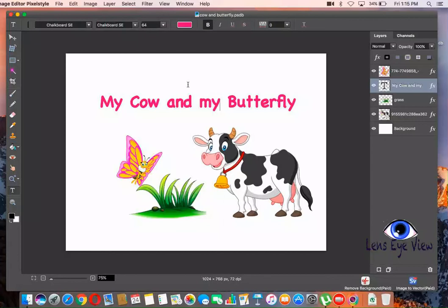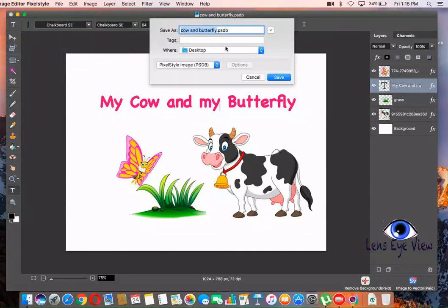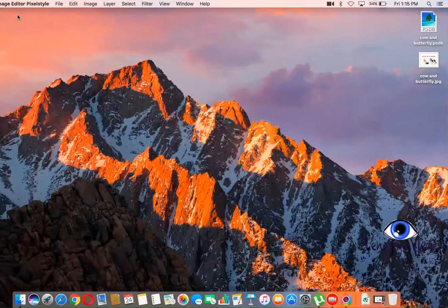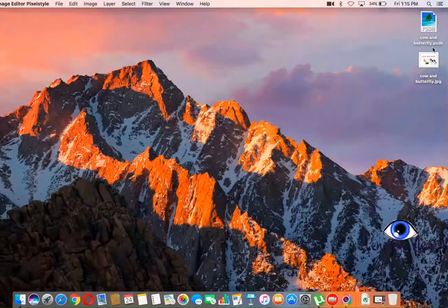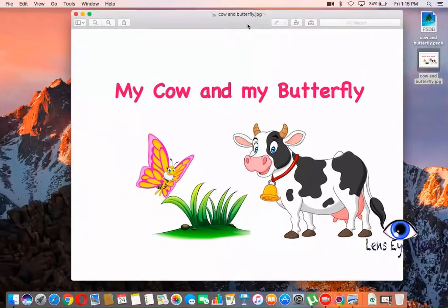But if you want to save this as a JPEG, let's go to File, then Save As, name it Cow Butterfly, and change the format to JPEG. Then Save. There you go — hide this and as you can see here is what we already made, saved as a JPEG file.